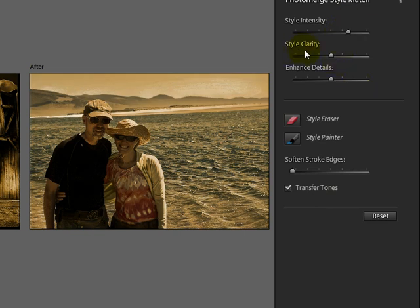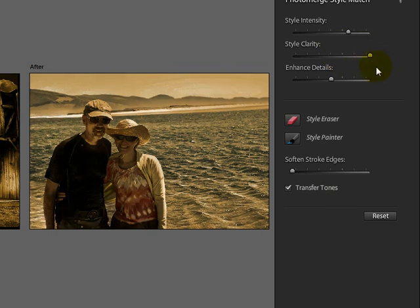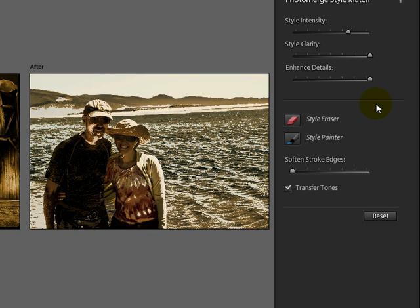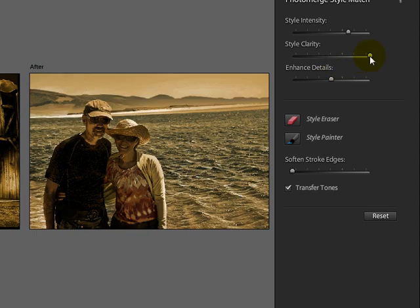This slider here that says Style Clarity, if I move it all the way to the right, it'll really sharpen my image. If I click on Enhance Details and move it all the way to the right, I get a very posterized image. Most of the time on these two sliders, I'm going to leave them around the center part in their default settings.